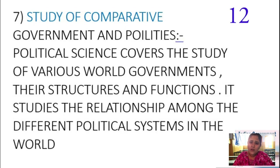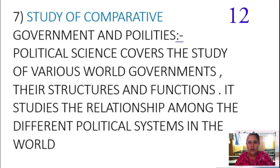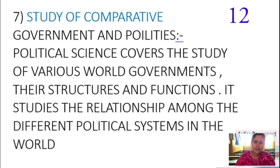Not only at the central level, but also at the state level, how authority is exercised — this can be known only by the study of political science. Political science enables us to compare the government and politics from one country to another, analyzing what will be the best form of government, what structure and functions should be adopted. This comes under the scope of political science — the study of comparative government and politics.